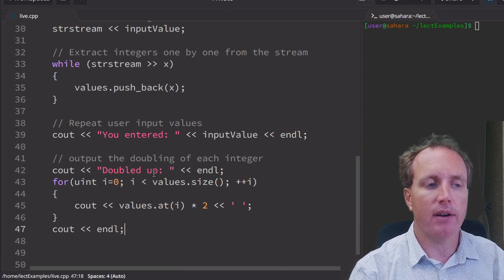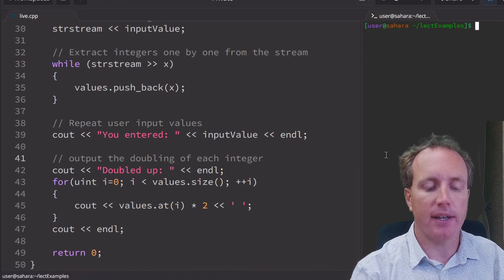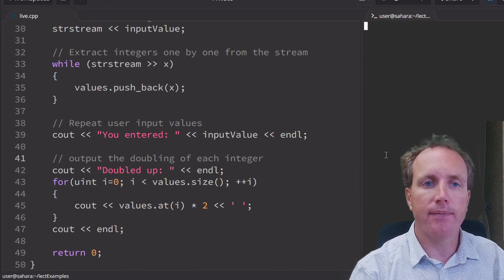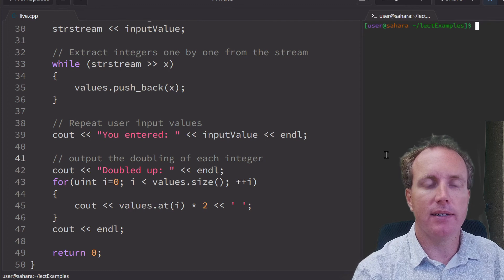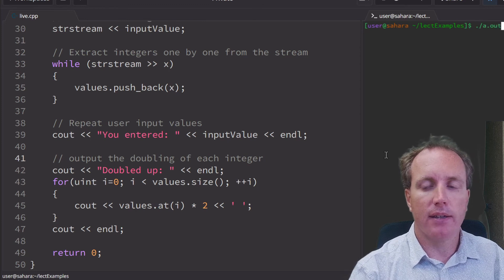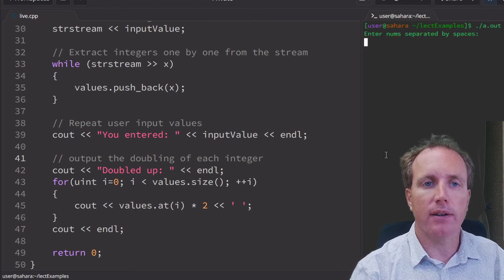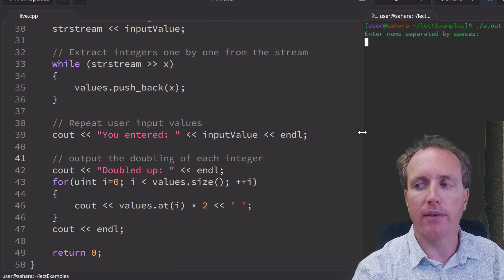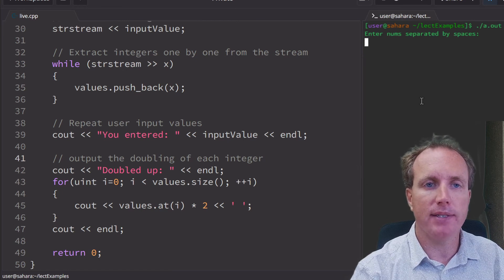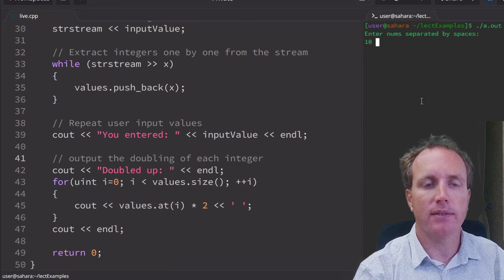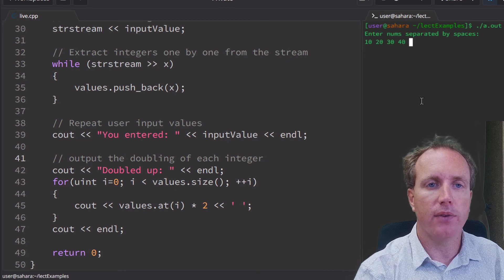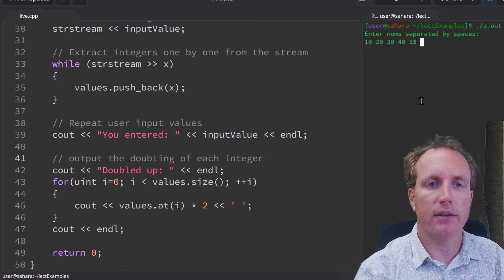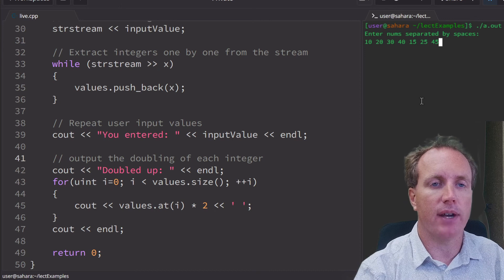We have our return there at the end of our file. We're going to compile, make sure it compiles. And then we're going to execute our code over here on the right. We enter numbers separated by spaces: 10, 20, 30, 40, 15, 25, and 45.